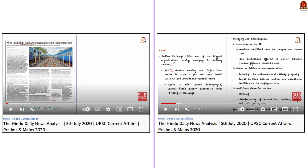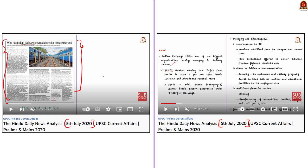For the second part of the question, you have to write about how the PPP model will help in the redevelopment of Indian railways. This part can be answered if you had listened to our 5th July 2020 Hindu News Analysis, where we discussed an article titled 'Why has Indian railways opened doors for private players?' — covering the role of private players and the PPP model in the development of Indian railways. Both parts can be answered with these two videos.